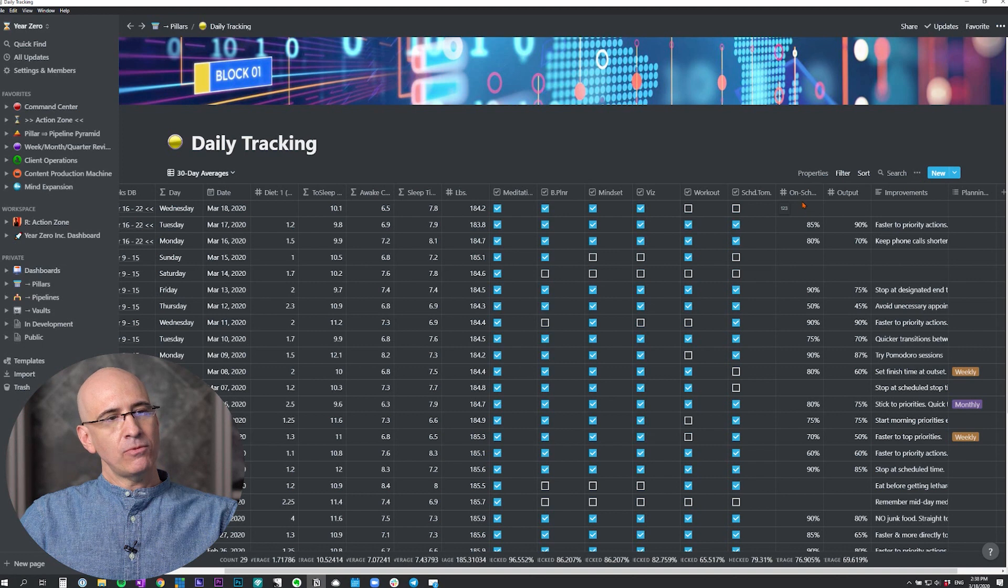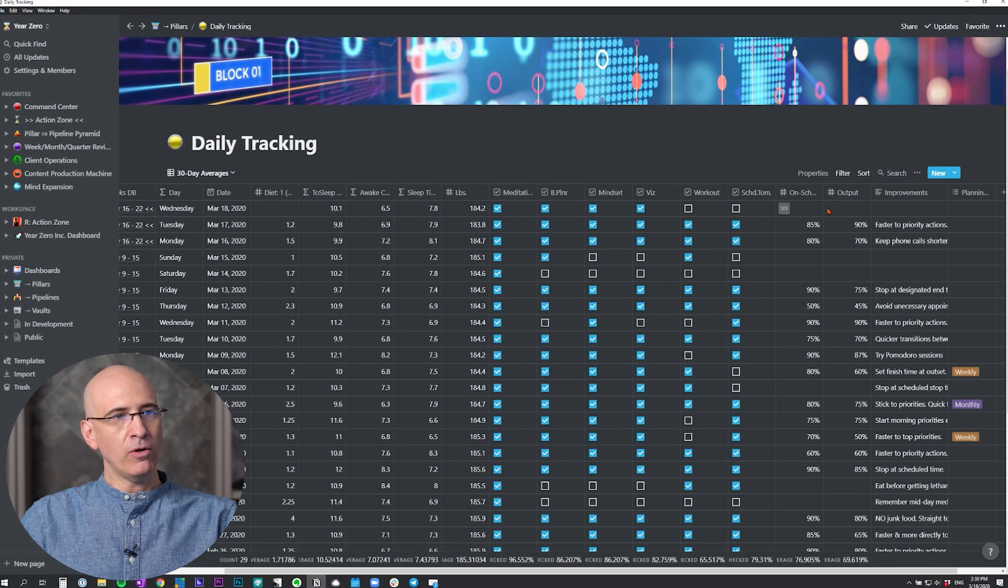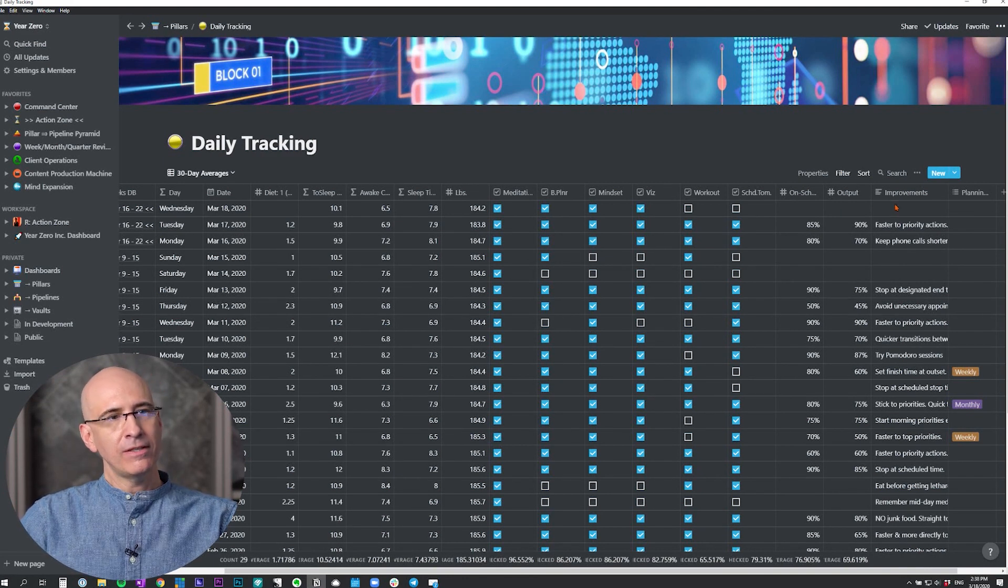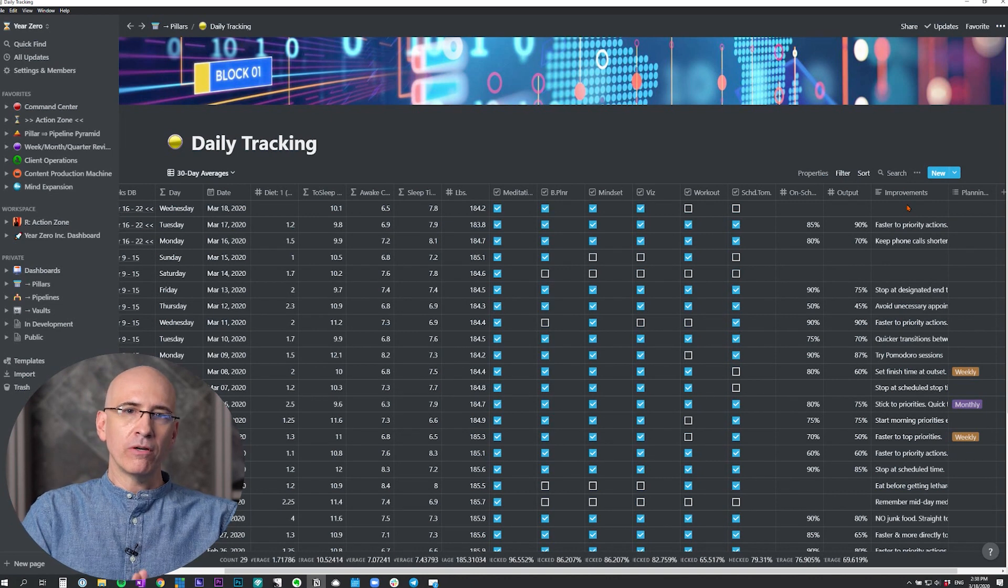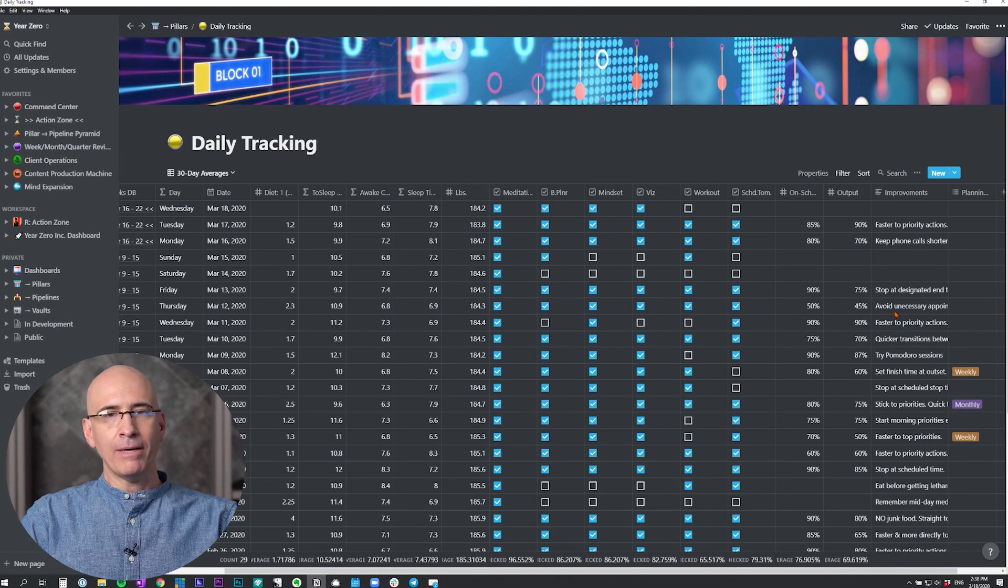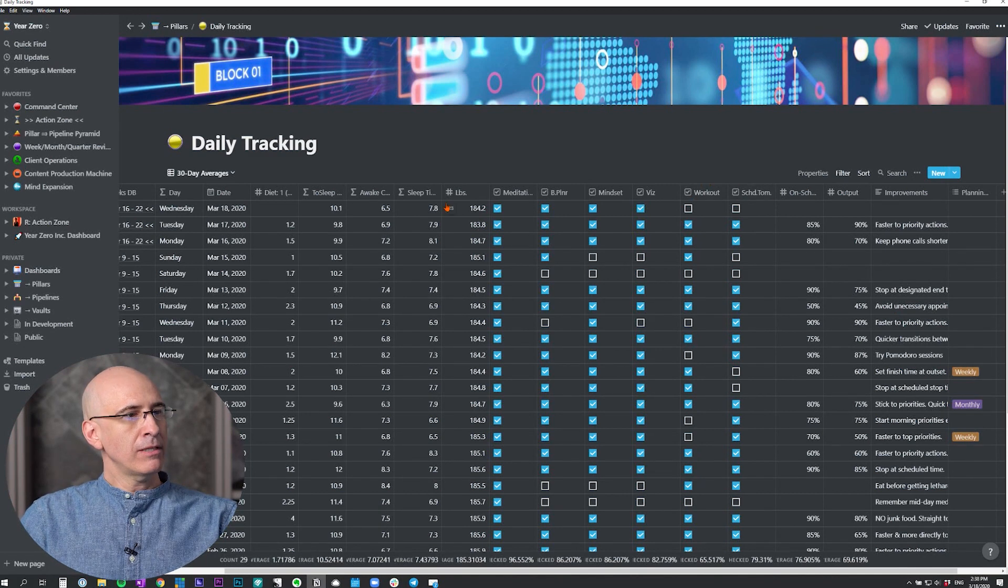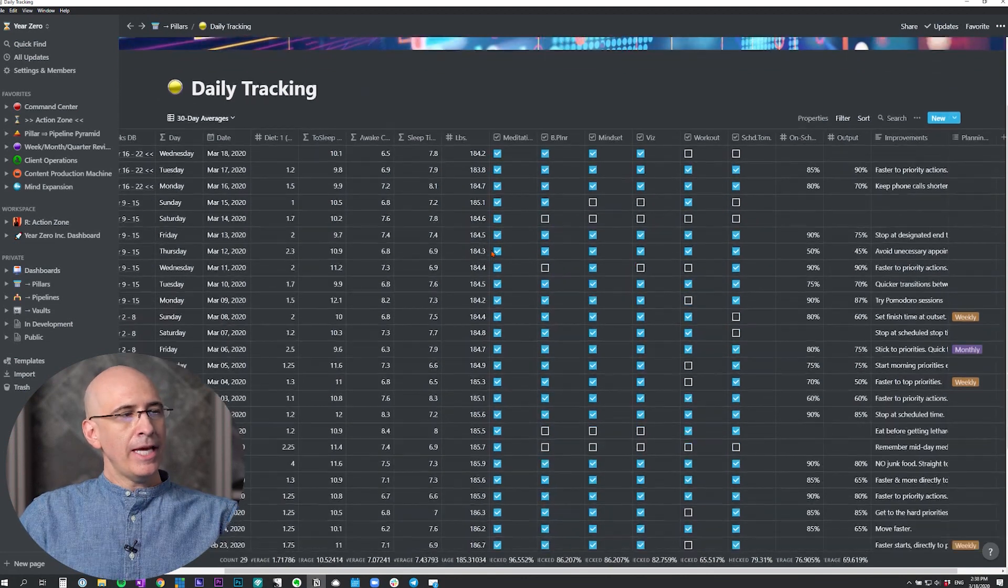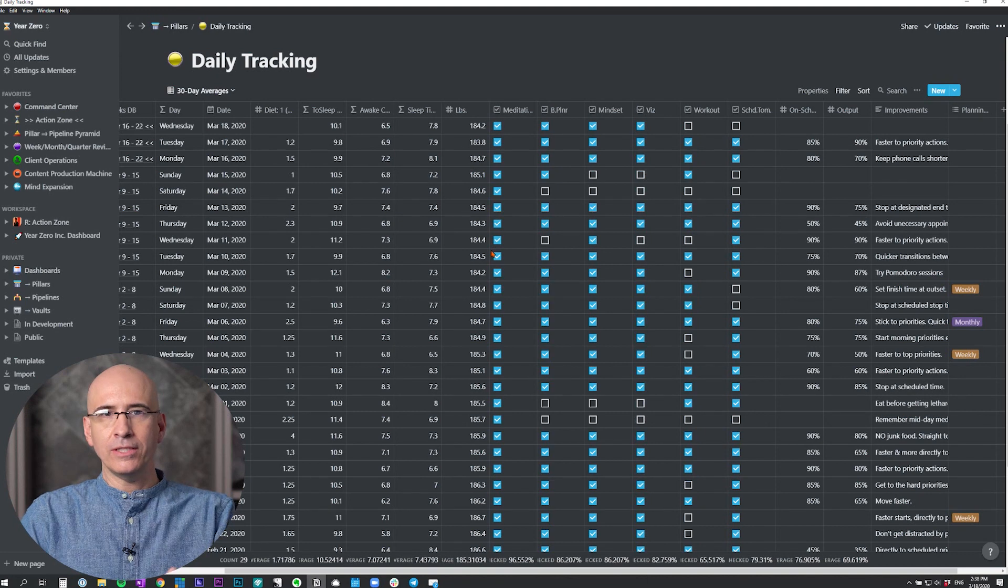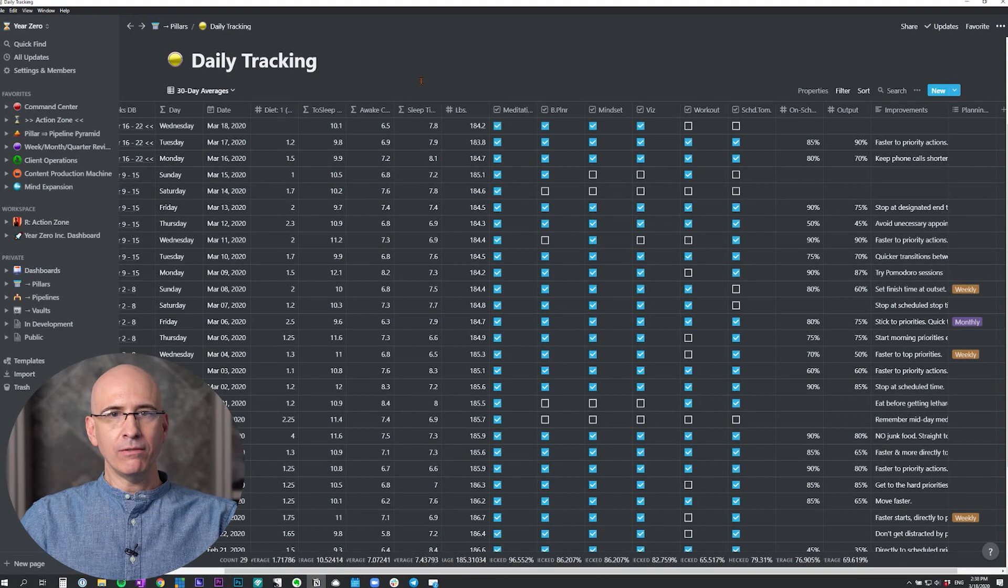At the end of the day, I schedule the next day. I will rate the percent of time I stayed on schedule as I had scheduled my day the night before, and the percent of output that I achieved relative to what I had intended to achieve. Then I'll write out my improvements, like what I can do better to achieve more from the day. These improvements will roll up to my weekly review automatically.